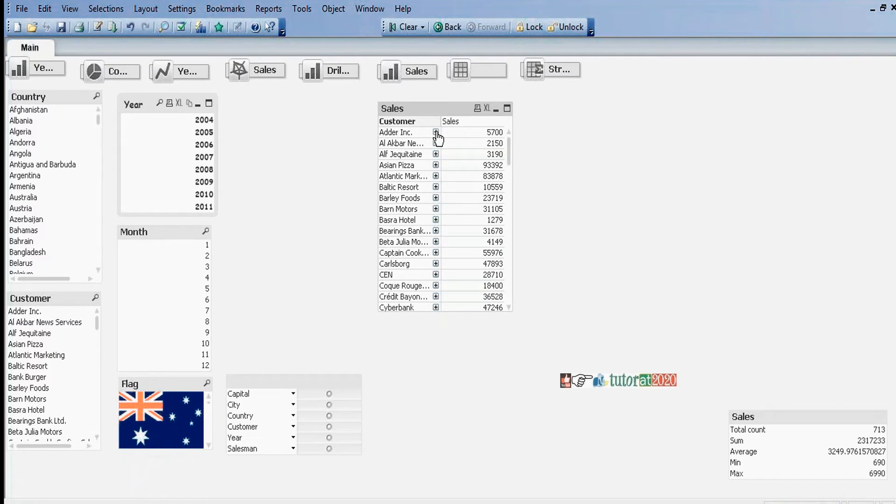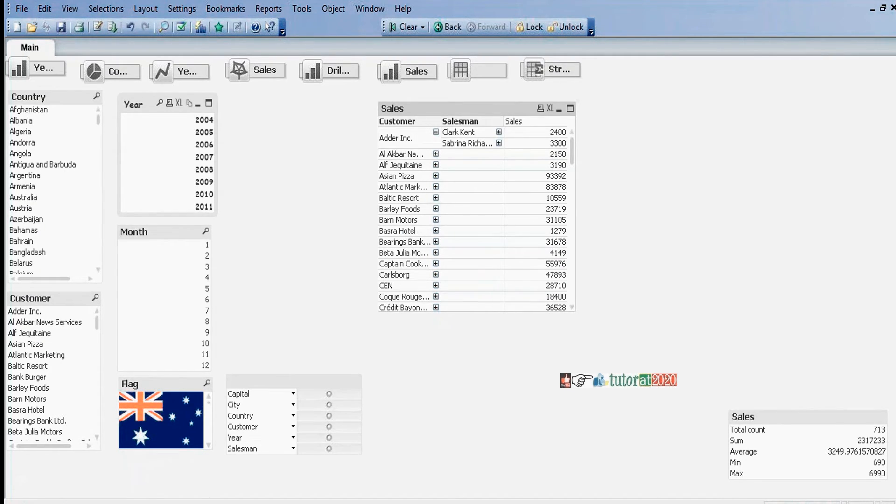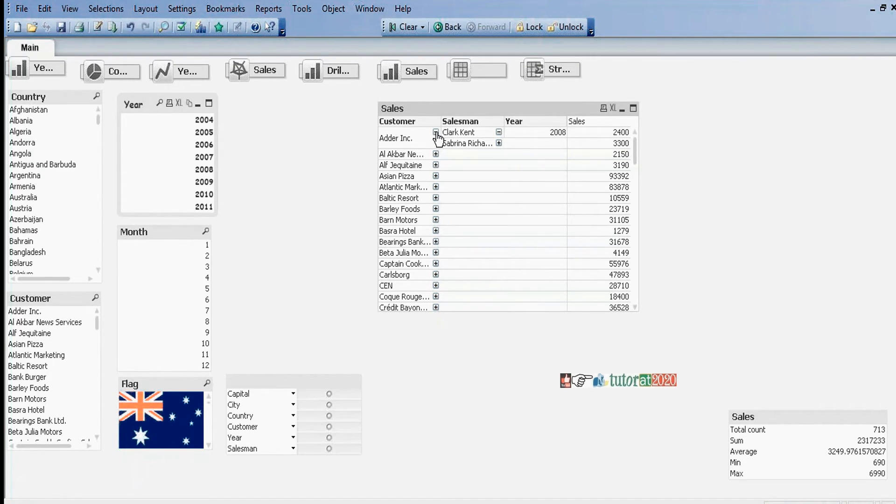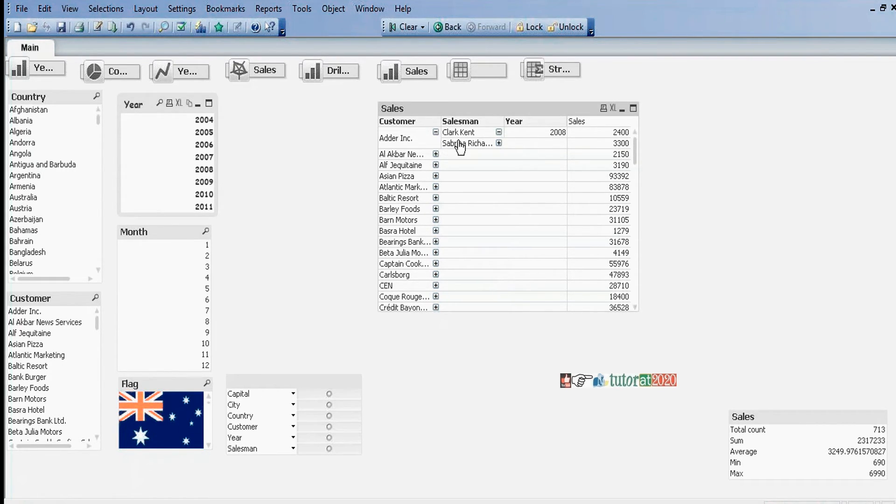If I expand this one, it will display salesman-wise. Expand this one to see year-wise sales. When you minimize this one, these two values will be summed up into a single value.